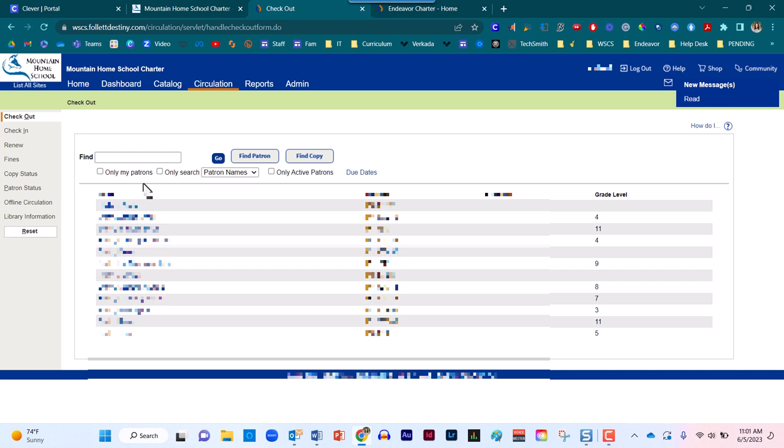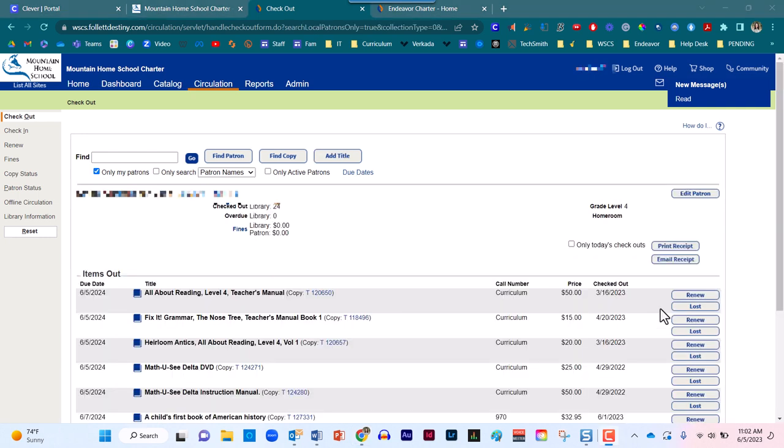Once you officially click on any one patron's name, the screen will change and you will notice any and all resources that have been checked out to that particular student. You will have access to a list of all resources that are currently checked out to that user.